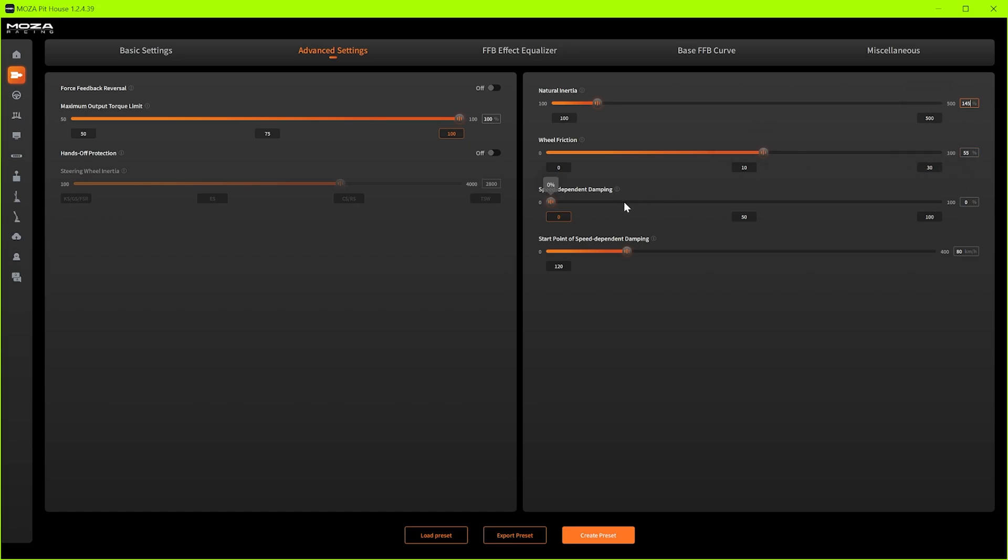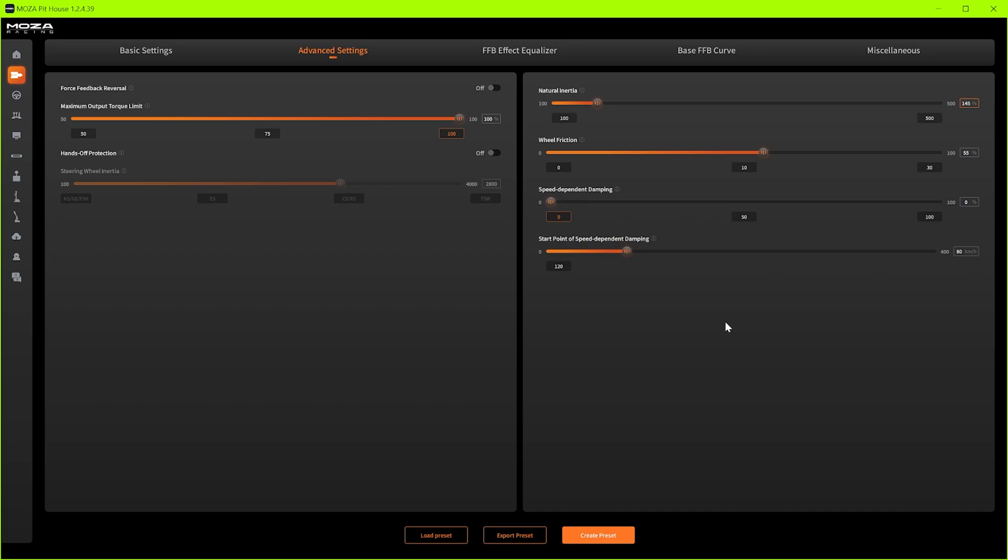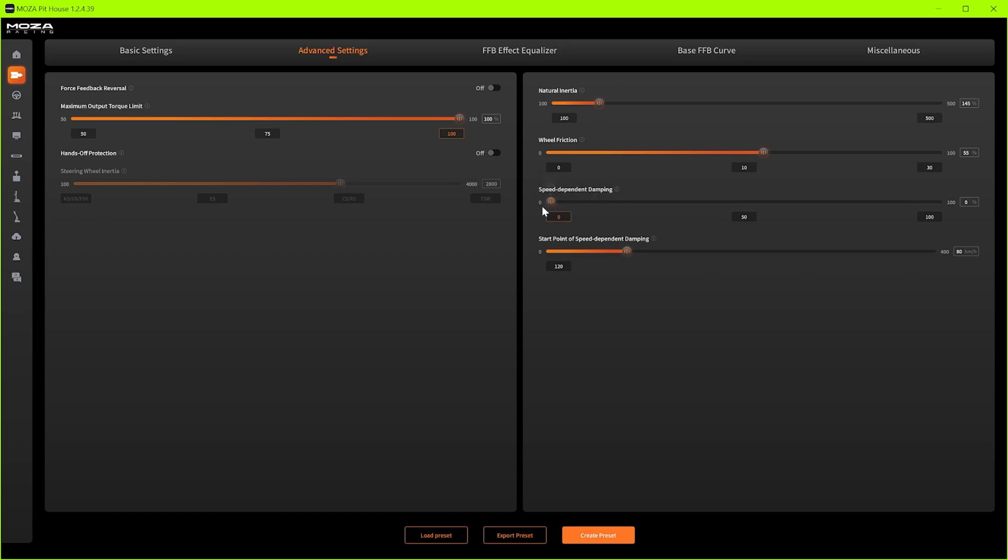Speed dependent dampening. This has been quite buggy with the Moza software it doesn't seem to return the dampening back to normal when the speed is scrubbed off quick enough so for now I've just left this off. If you are messing around with this and you do want it on don't increase it too much, probably no more than 10, 15 percent maximum because you're just going to lose that refined detail in the road when you're driving at speed so I just leave that off.